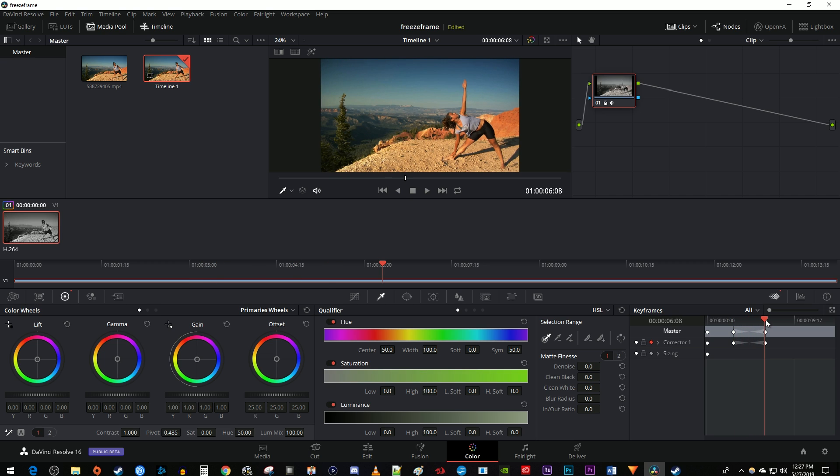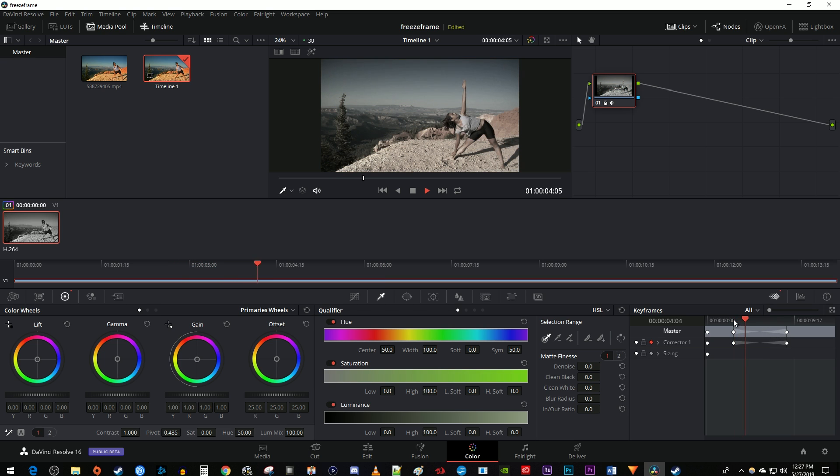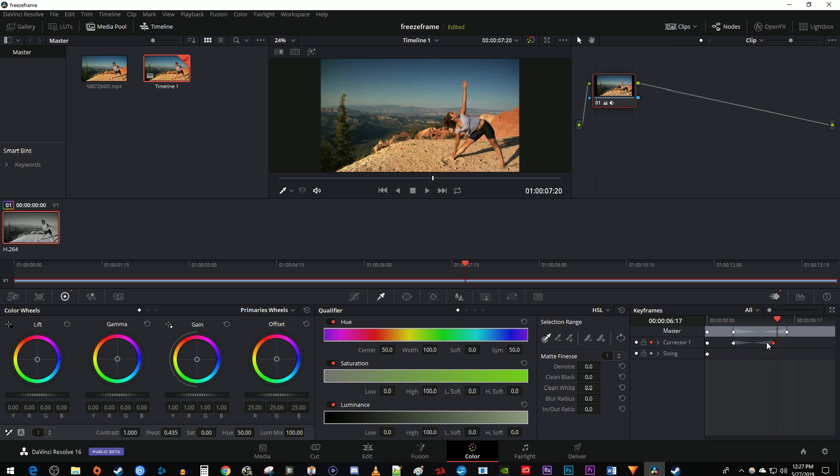If you want to slow down the fade, just move the second keyframe further from the first one. If you want to speed up the fade, move the second keyframe closer to the first one.